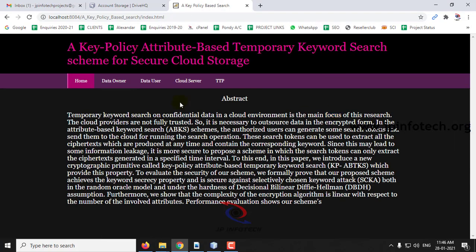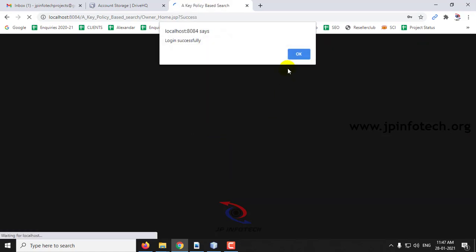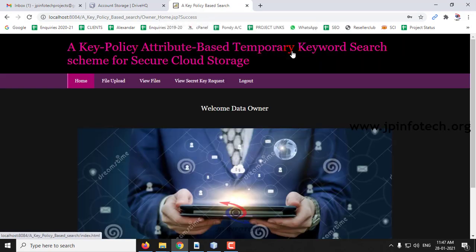Now log out and go to the data owner login. Enter your email ID and password, then click Login. You can see the login successful message — click OK.